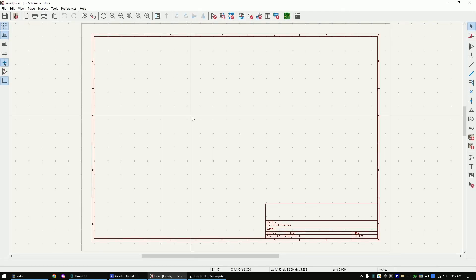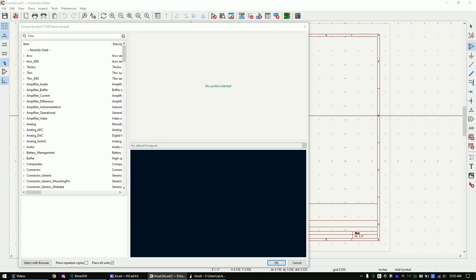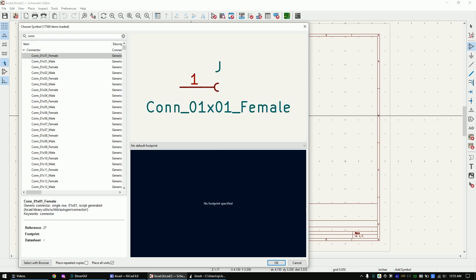Add a component by pressing A on the keyboard. Create two connectors.